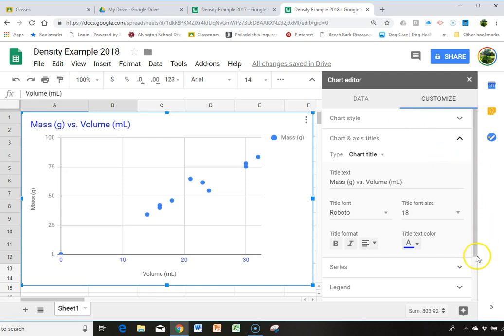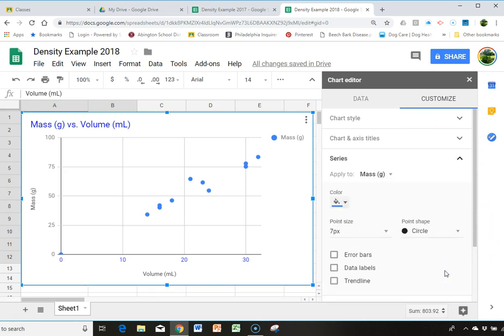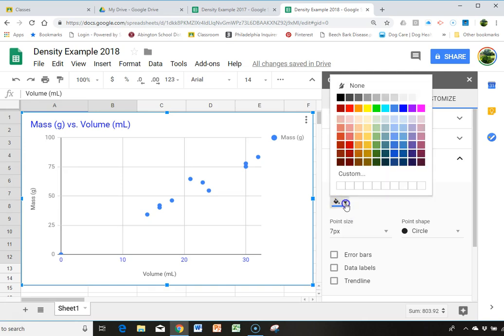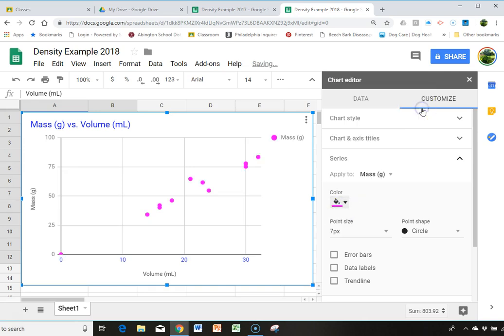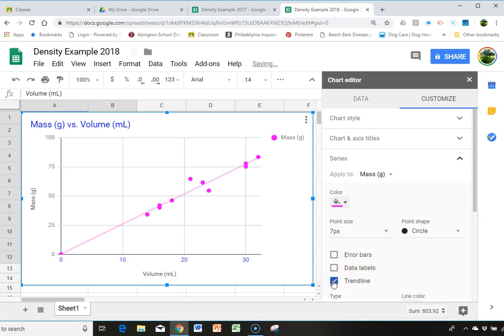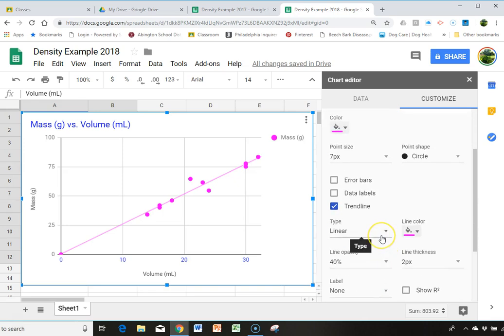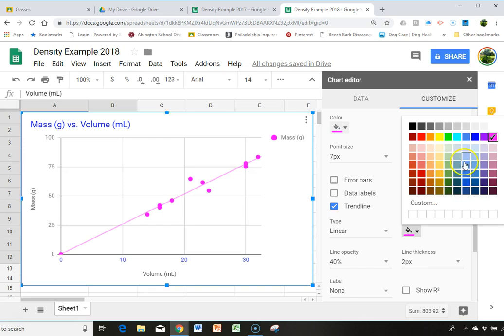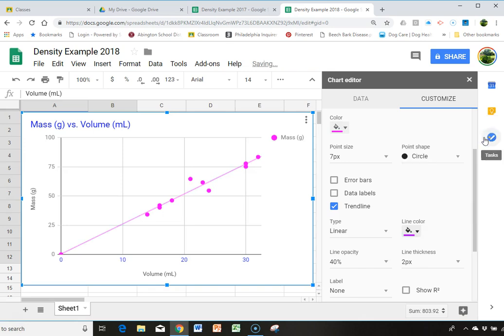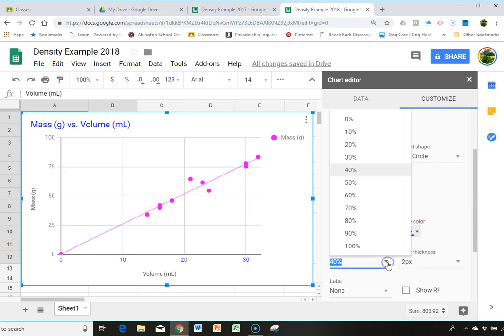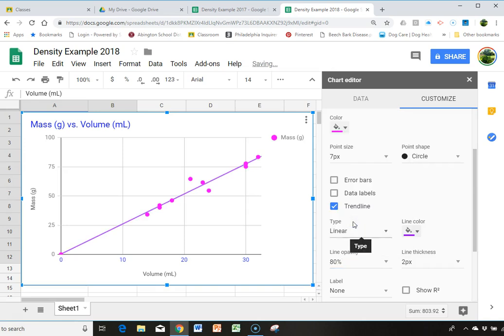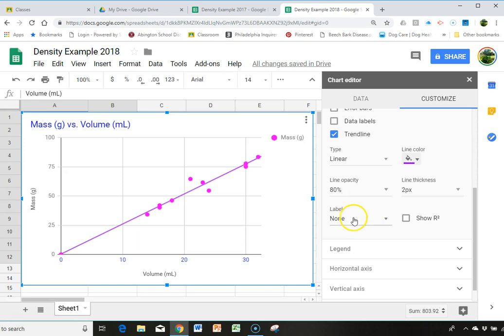And then you're going to go to series. And here again, you could change the color of your points if you wanted. And then you're going to add a trendline. When you click trendline, you can scroll down. Make sure it's linear. You can change the color of the line if you want. Let's make it Easter purple. And then you could change the opacity of the line, make it darker. And then you're going to scroll down further.